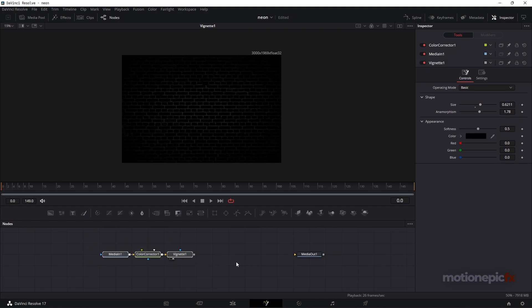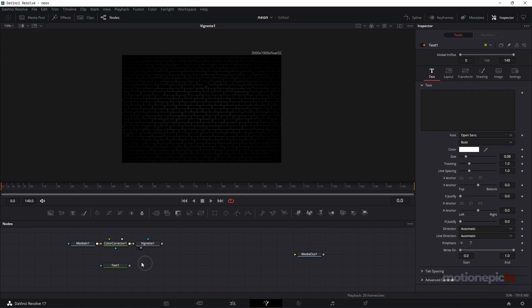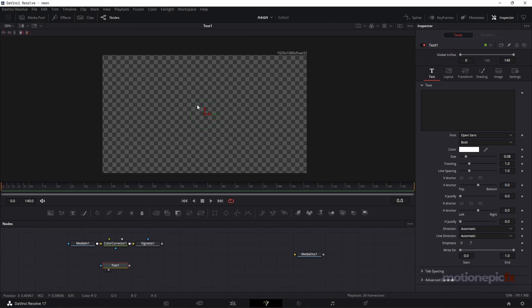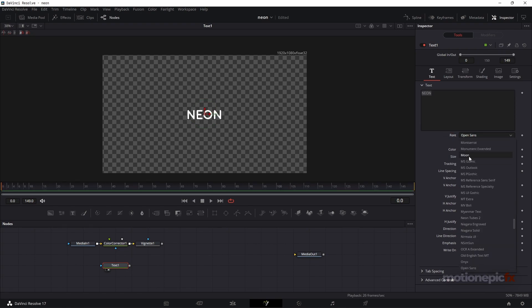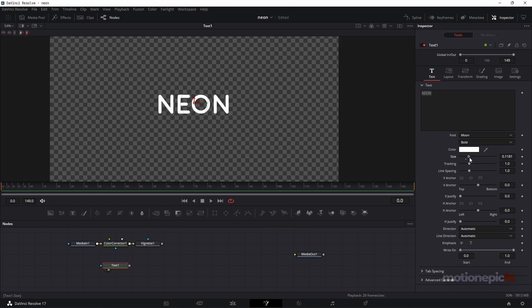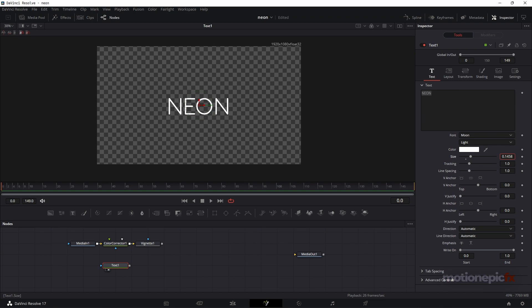That is our background, so we can keep it on the side for now and drag in our Text Plus to start creating our neon text. It will look blank, so in the text field type in your text — we're going to type in 'Neon'. The font I'm choosing is called Moon, which has nice rounded edges. I'll increase the size a little bit.